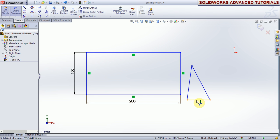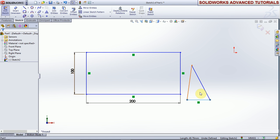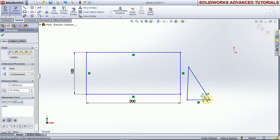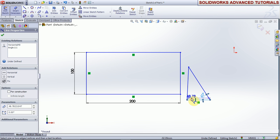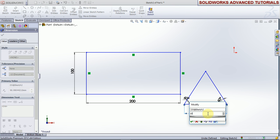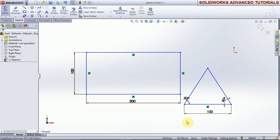Now take the dimension. First we created this horizontal. The angle between this line is 60 degrees — enter. Take the angle between this and this as 60, enter. Take the dimension of this line as 100, just enter, and okay.